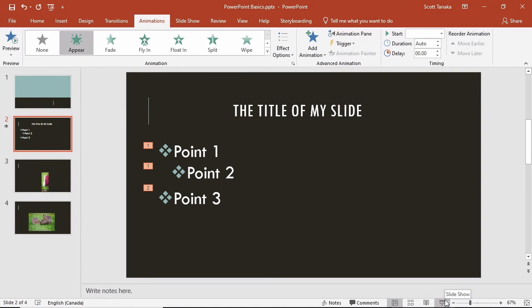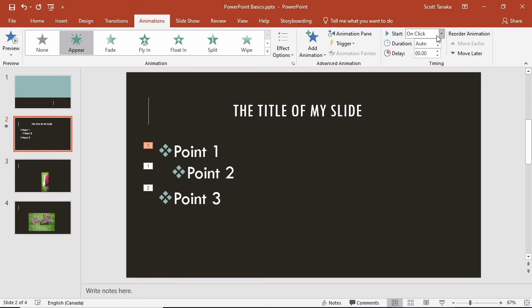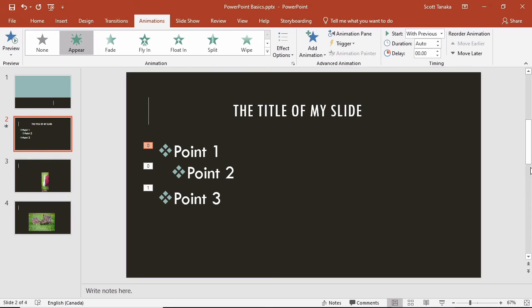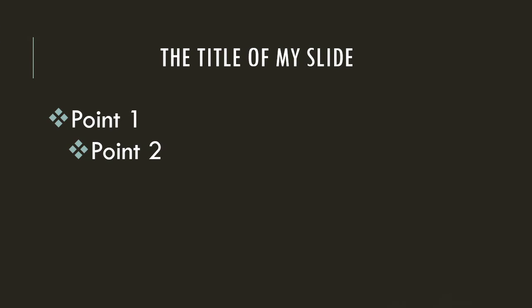What if I don't want the items to appear in this order? Sometimes you want a piece of information to appear from the start of your slide. If it has been incorporated into an animation with a number, you can click on it, and then in the Timing group, change On Click to With Previous. The ones have changed to zeros. This means that point one and point two will appear at the beginning of the slide. Now, the first time I click, point three will appear.